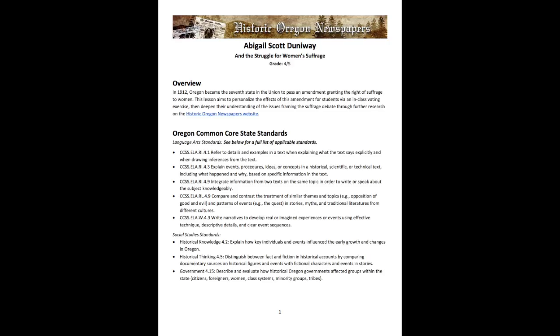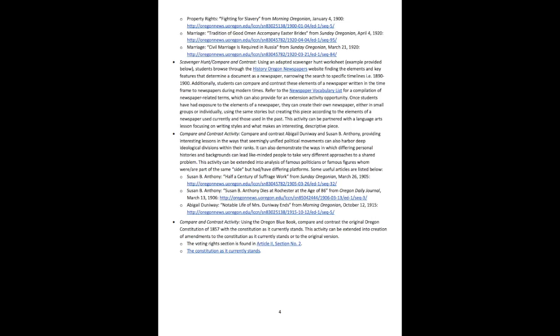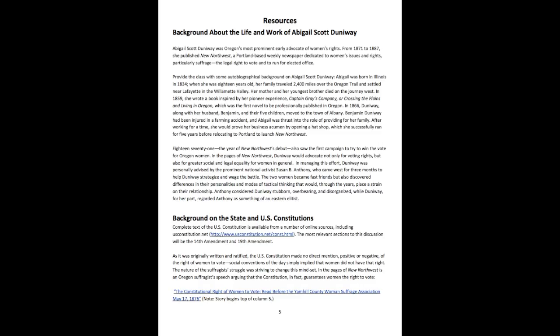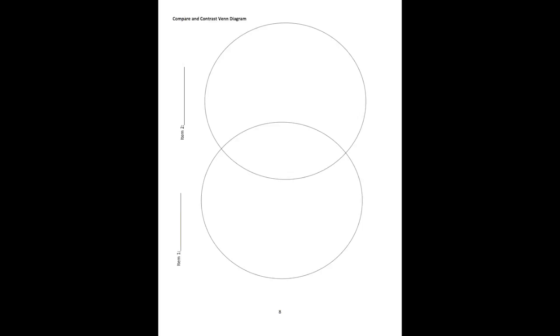Now we're going to download the PDF and take a look at that. These can be used as templates, so they're not set in stone. They offer an elaborated version of what's available on the website, and there are handouts included at the end of the document.